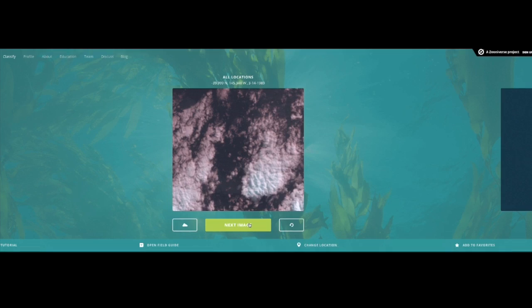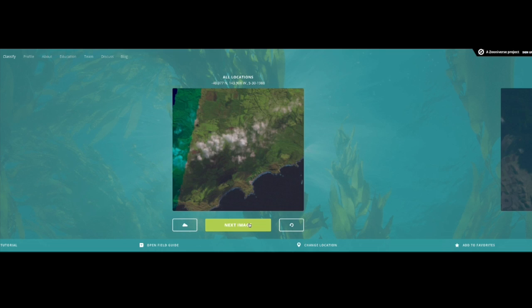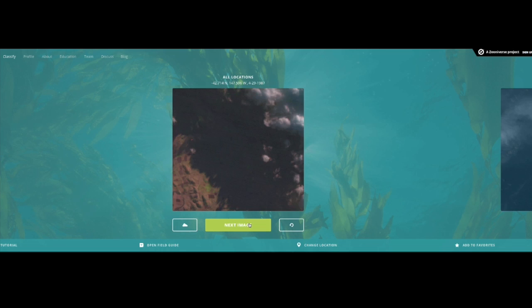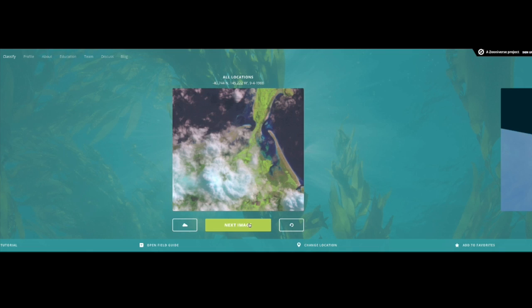We have a set of satellite imagery from NASA's Landsat program, and these images have been reprocessed so that we can see giant kelp canopies.